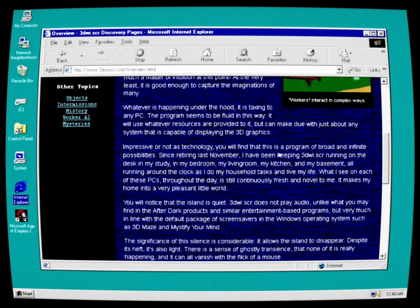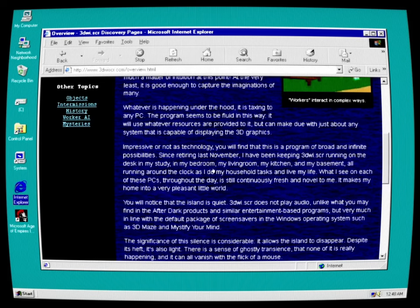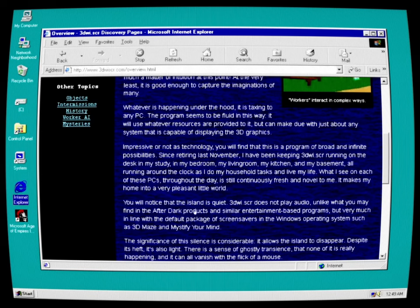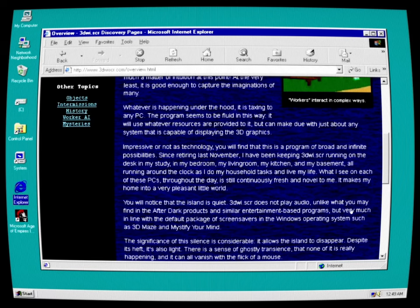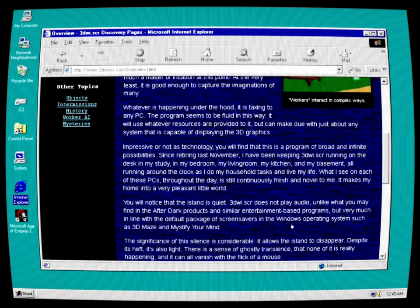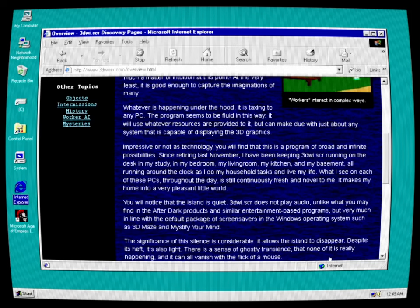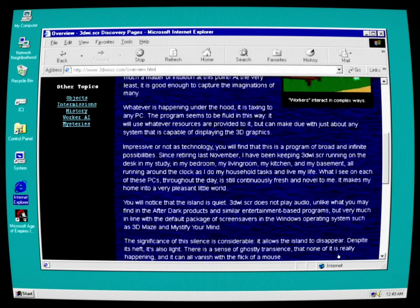Impressive or not as technology, you will find that this is a program of broad and infinite possibilities. Since retiring last November, I have been keeping 3D Whisker running on all the desks in my study, in my bedroom, my living room, my kitchen, and my basement. All running around the clock as I do my household tasks and live my life. What I see in each of these PCs throughout the day is still continuously fresh and novel to me. It makes my home a very pleasant little world. You will notice that the island is quiet. 3D Whisker does not play audio, unlike what you may find in the After Dark products and similar entertainment-based programs, but very much in line with the default package of screensavers in the Windows operating system such as 3D Maze and Mystify Your Mind. The significance of this silence is considerable that allows the island to disappear. Despite its heft, it is also light. There is a sense of ghostly transience that none of it is really happening and can all vanish with the flick of a mouse.